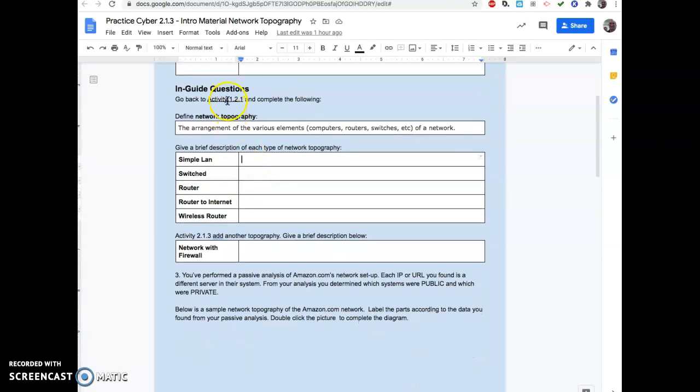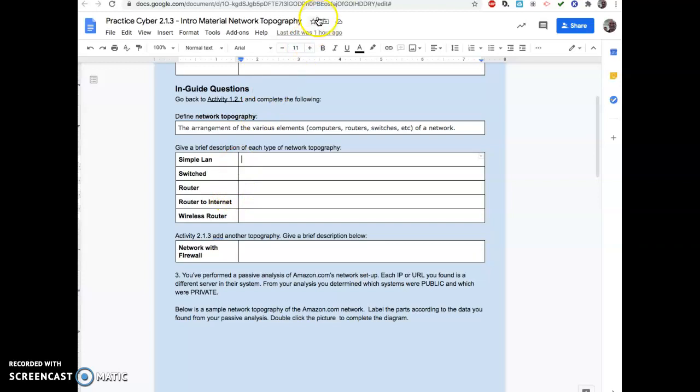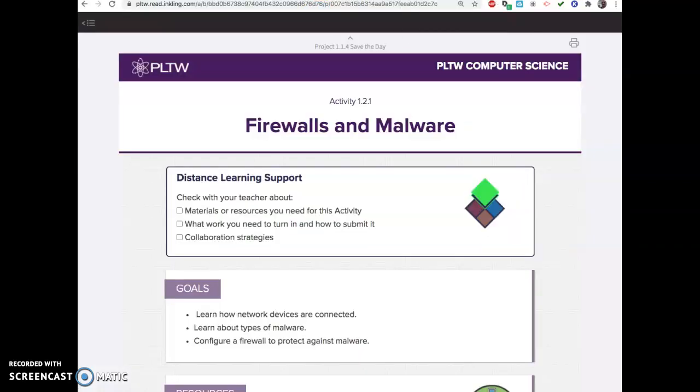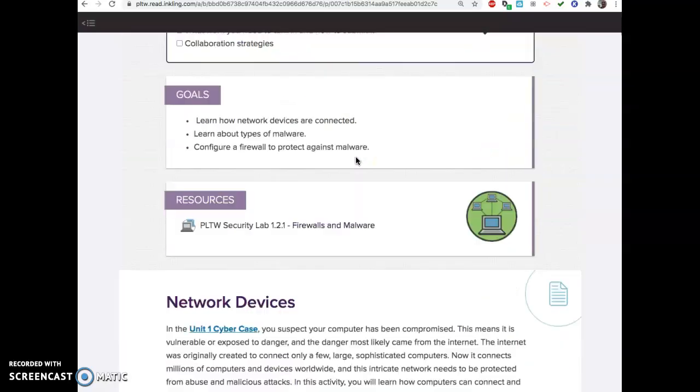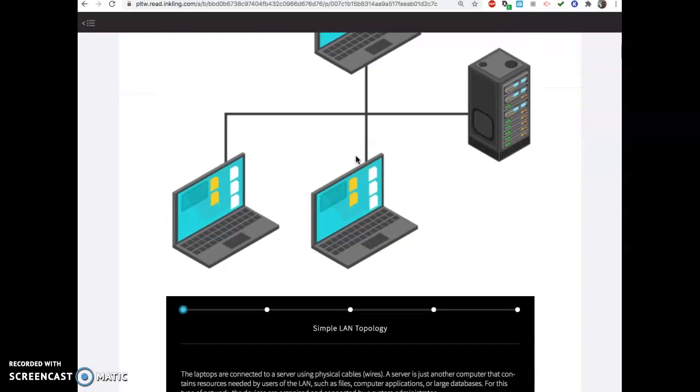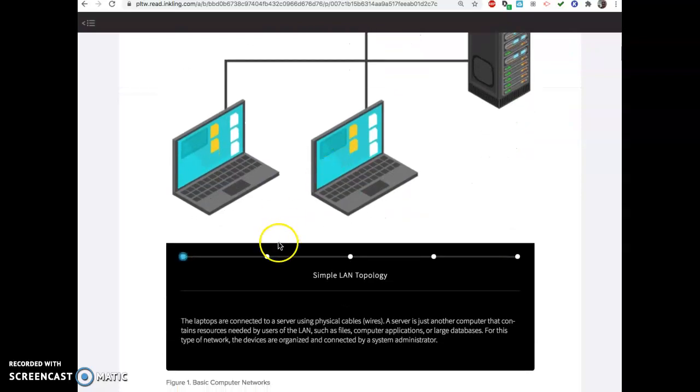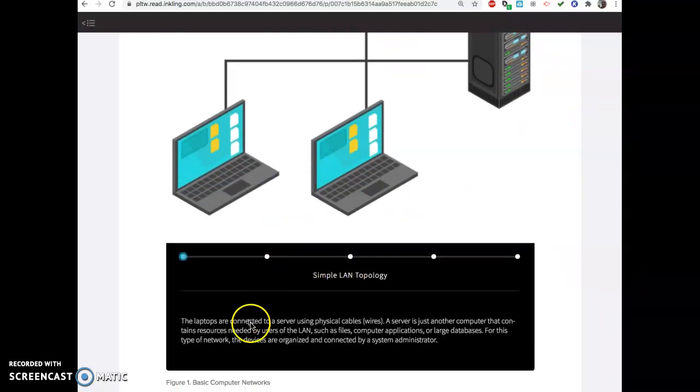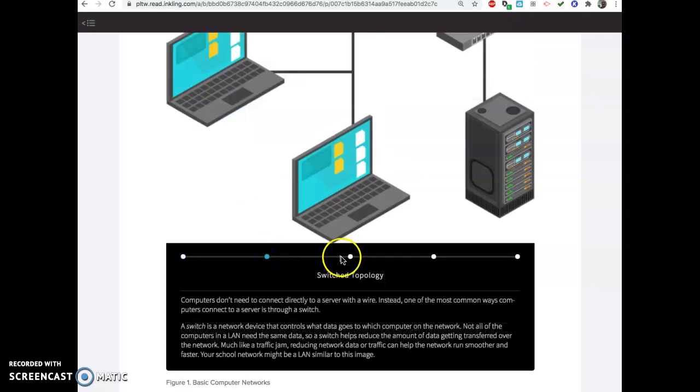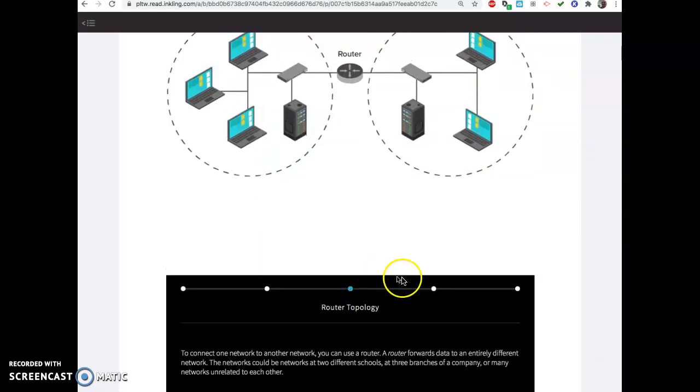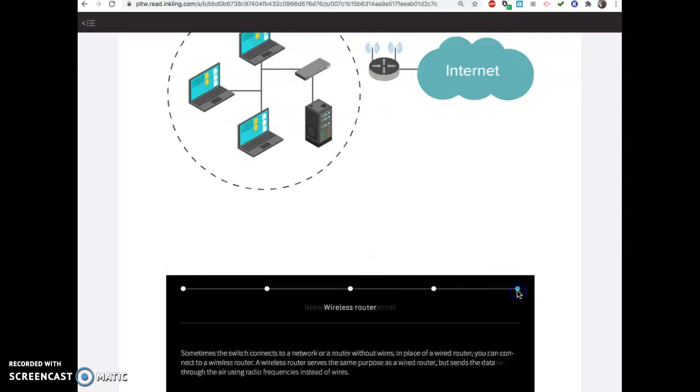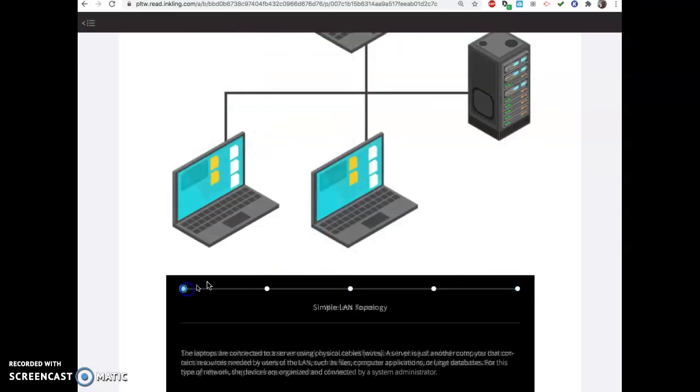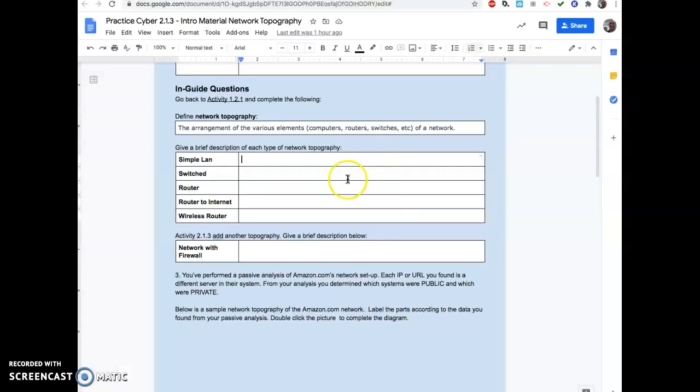You do want to go back to activity 1.2.1 to refresh your brain on all the different types of things in topography, in a network topography. I know these numbers get confusing, but it's all the way back here in firewalls and malware, where it talks about what a simple local area network is. You're going to describe that in a sentence, what switched topology looks like. Basically, you're refreshing your brain on all these ones because you're going to build this for bikes, boards, and beyond.